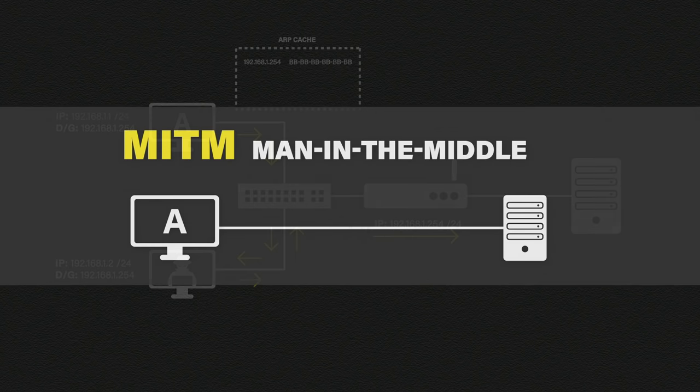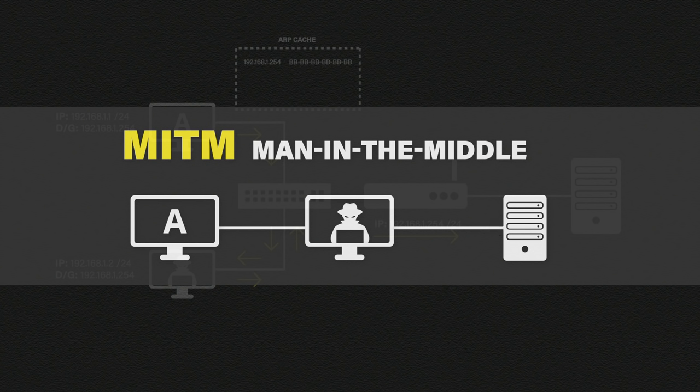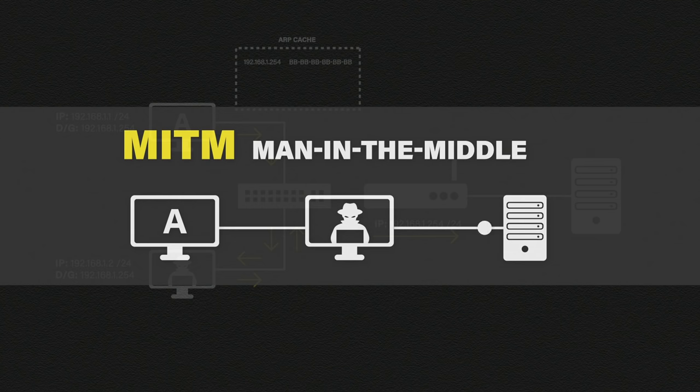This attack is known as a man in the middle attack. It's where the attacker places himself in between or in the middle of the victim and whichever system is trying to access. If successful the hacker can inspect everything that is happening while the victim is none the wiser.